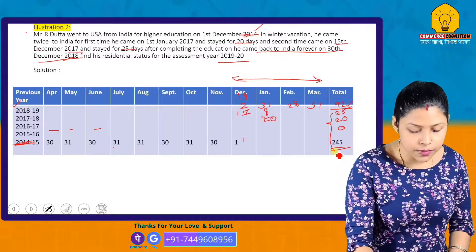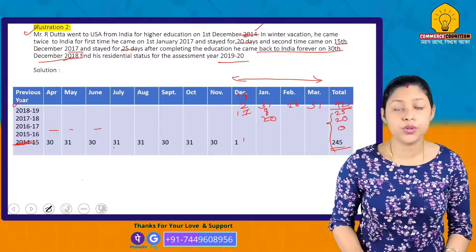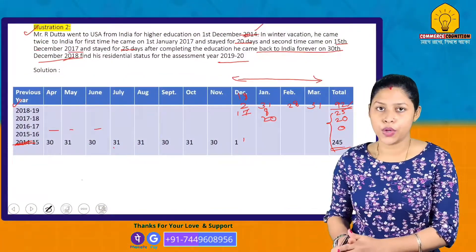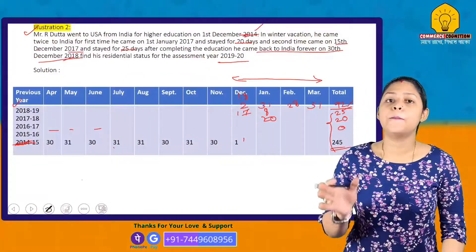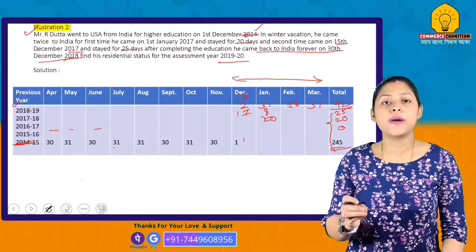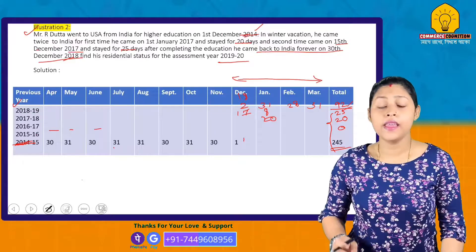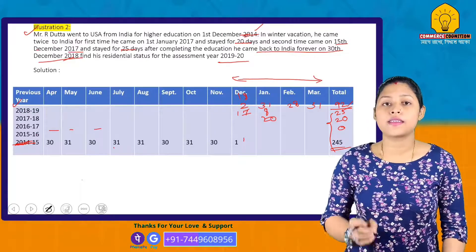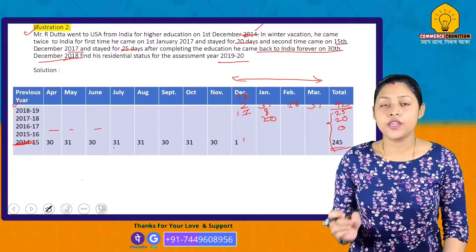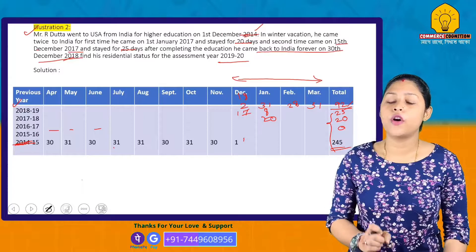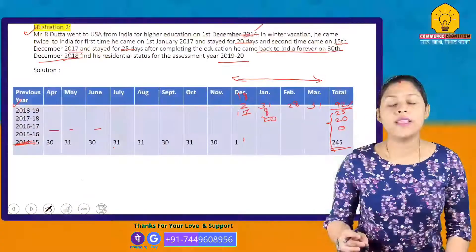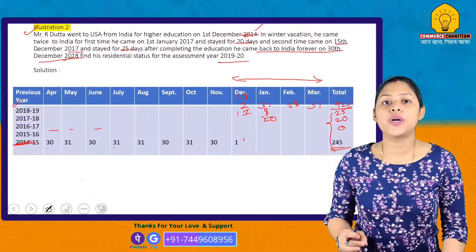Since neither basic condition under Section 6(1)(a) nor under Section 6(1)(c) is fulfilled, Mr. R. Dutta is a Non-Resident for the Assessment Year 2019-20.